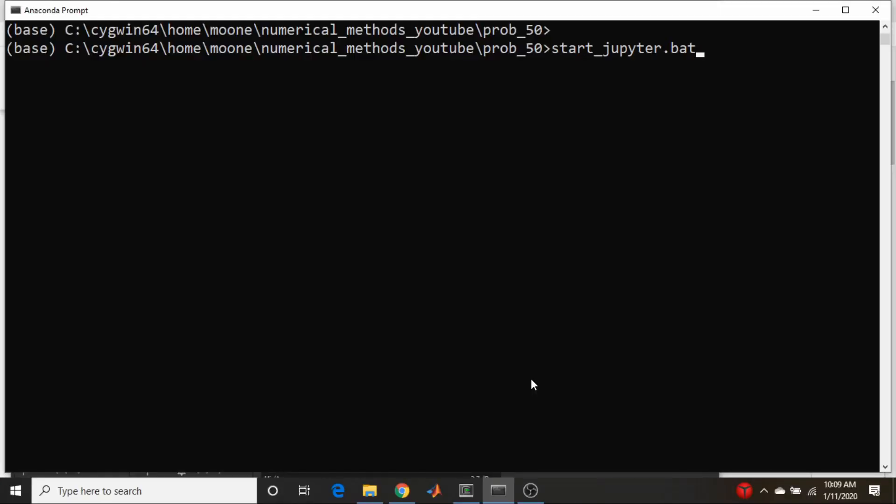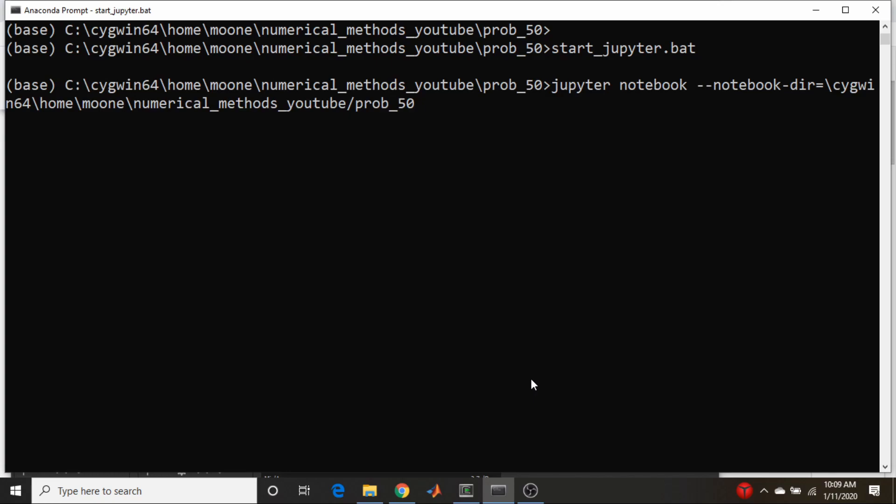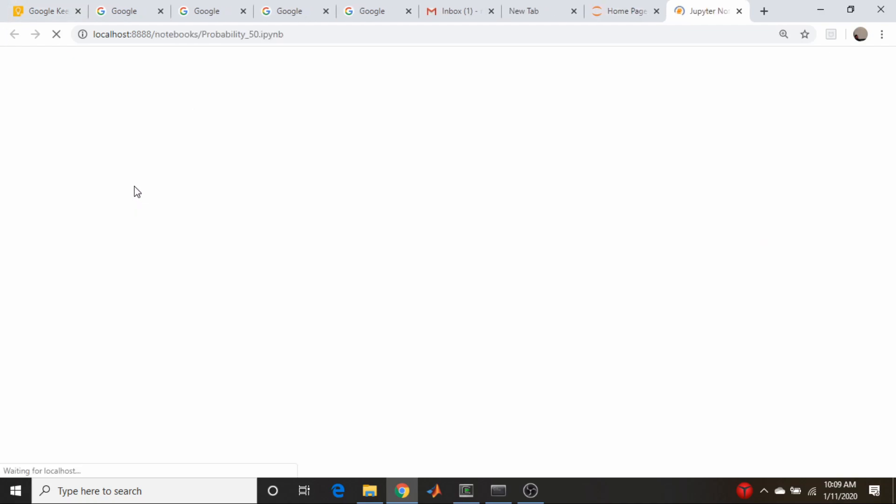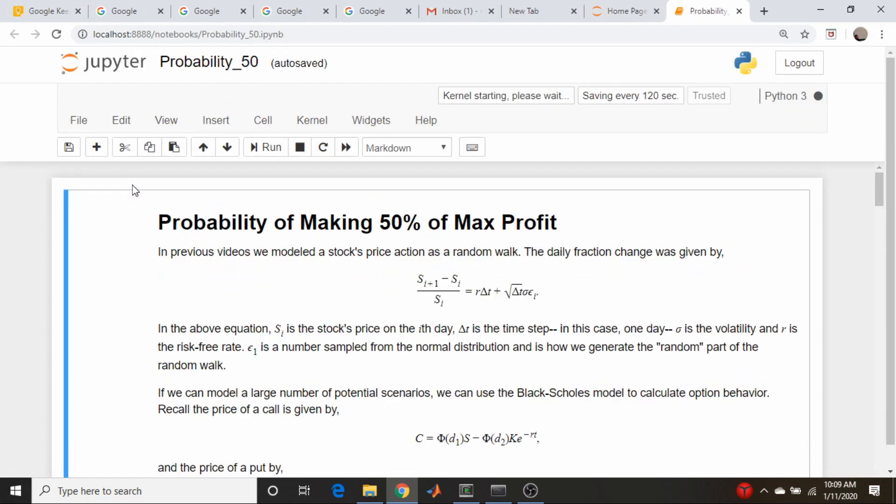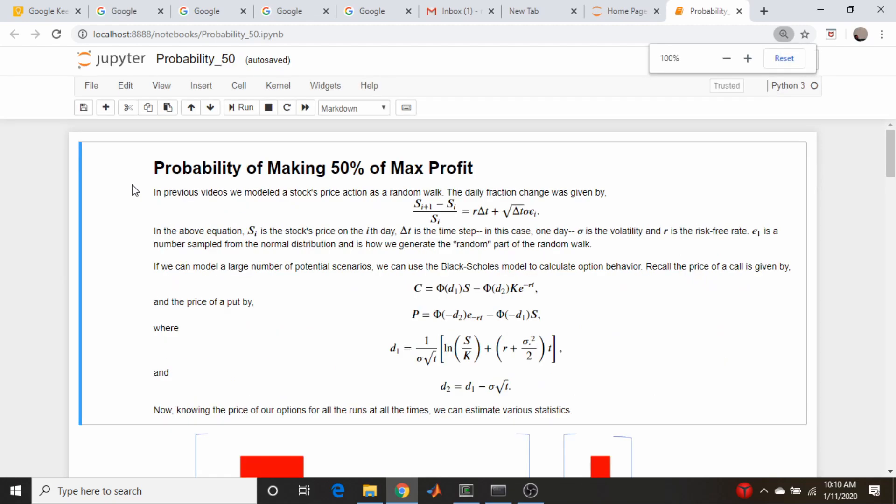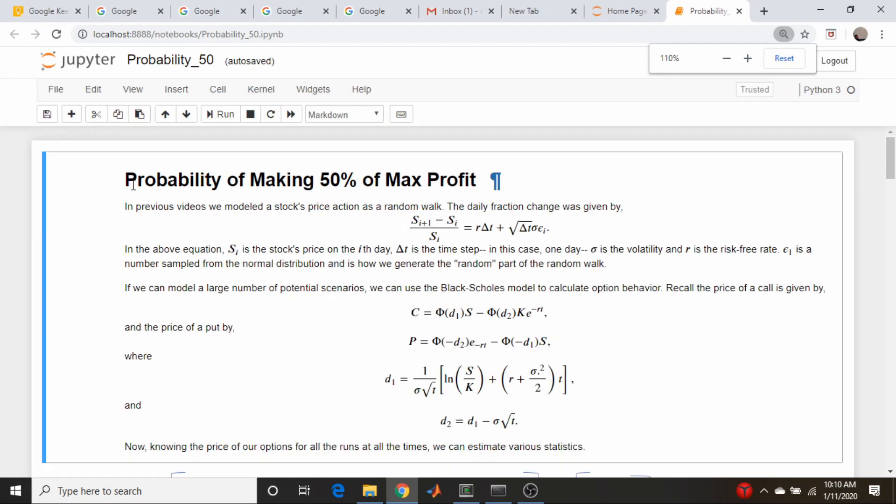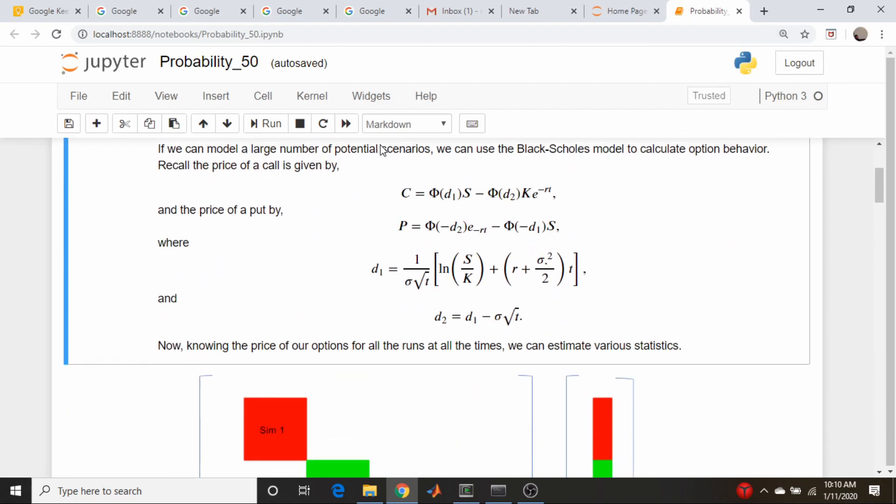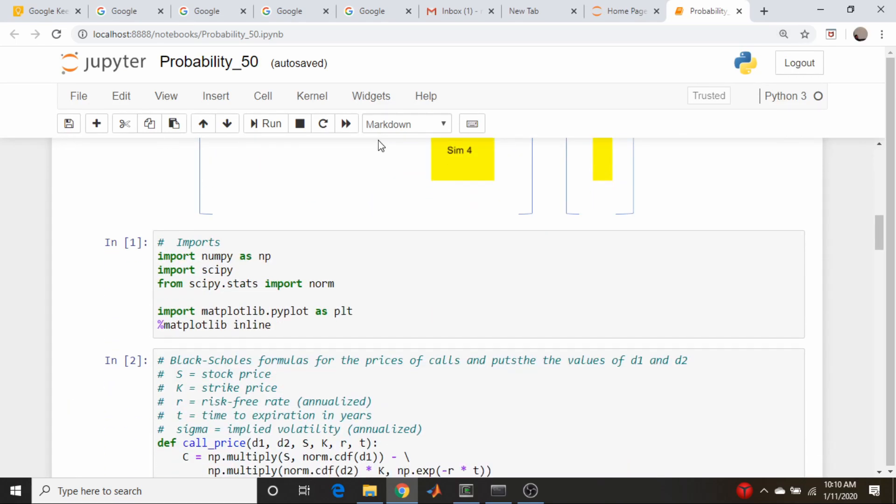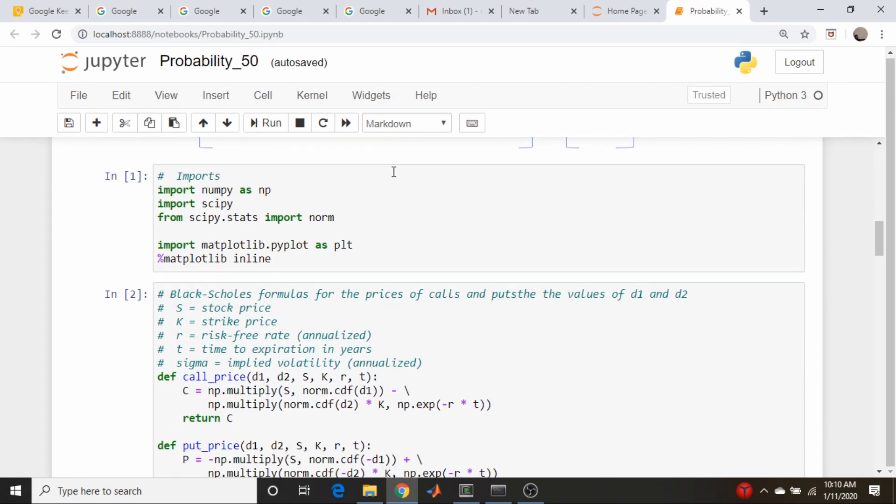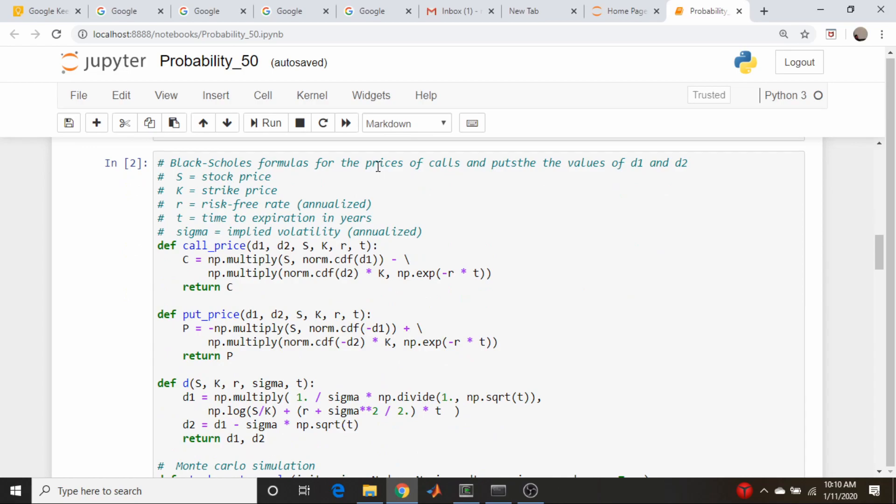So let us fire up our Jupyter notebook where we did the probability of making 50 percent. Right here it is, okay. Let's see here, let's make it - I'll make it this big for now.